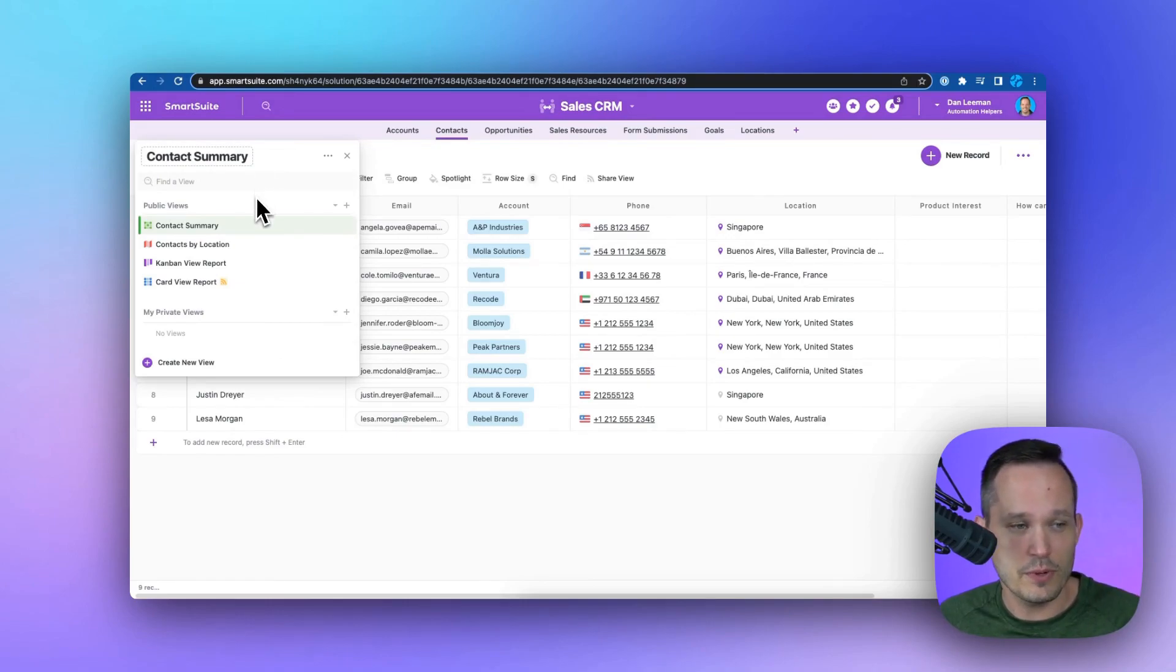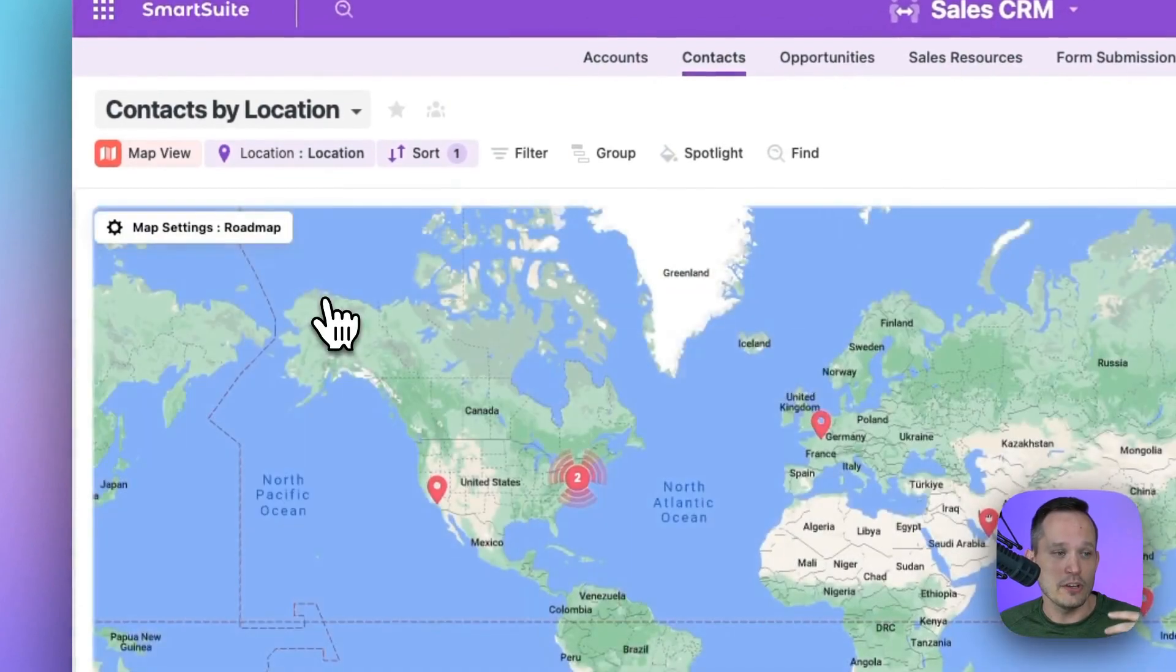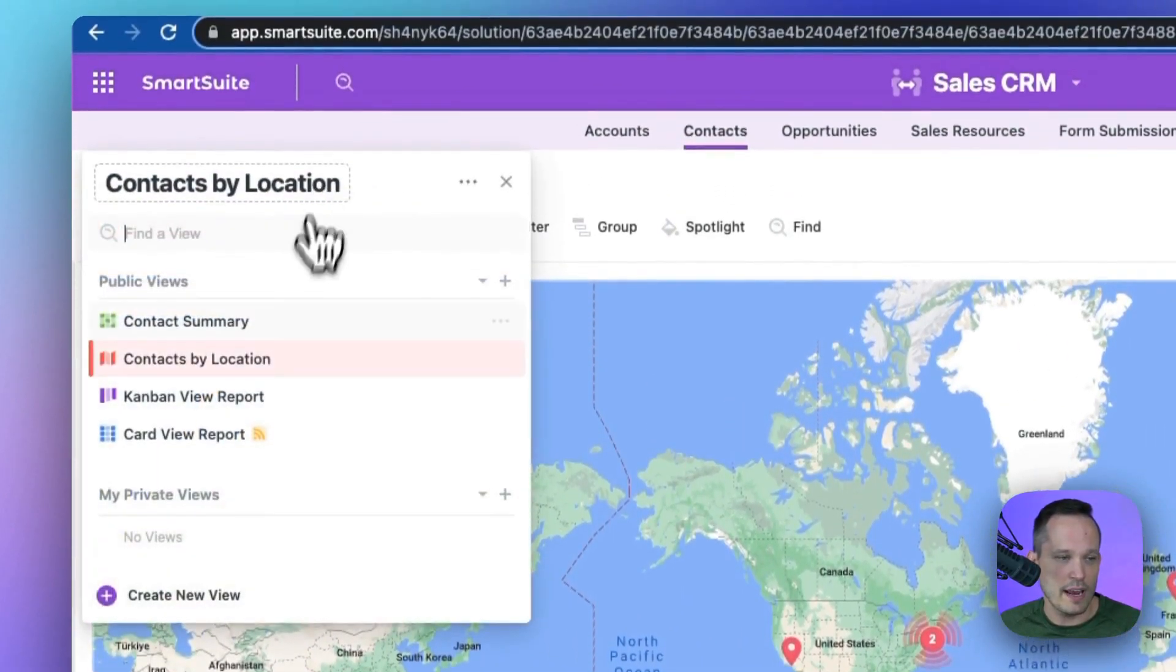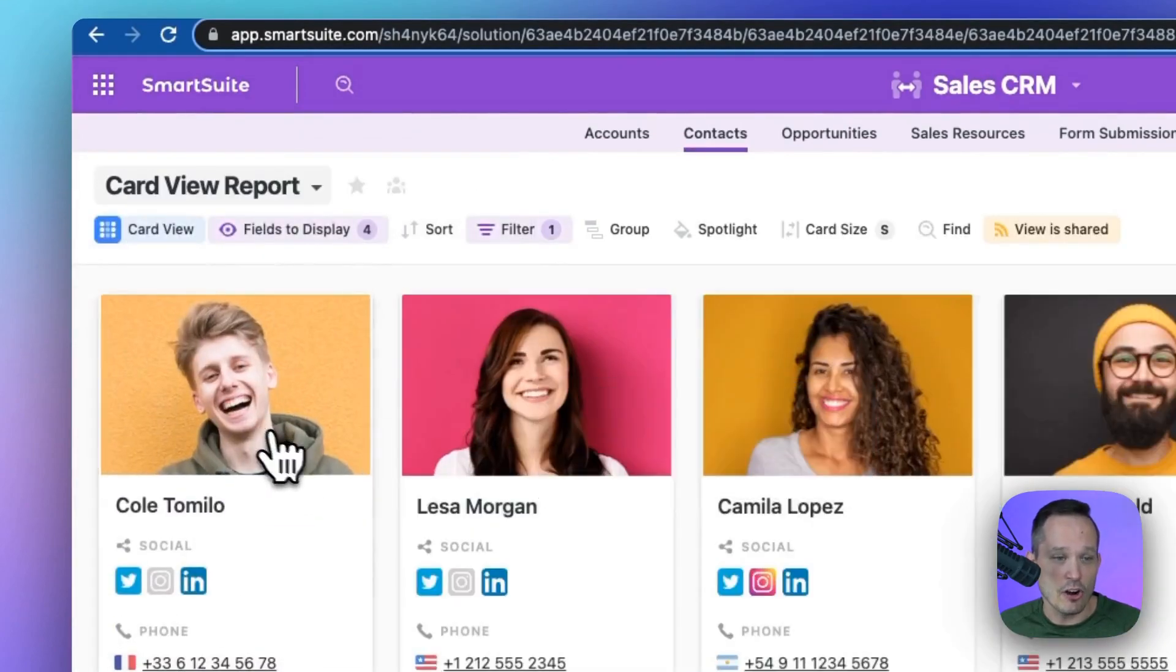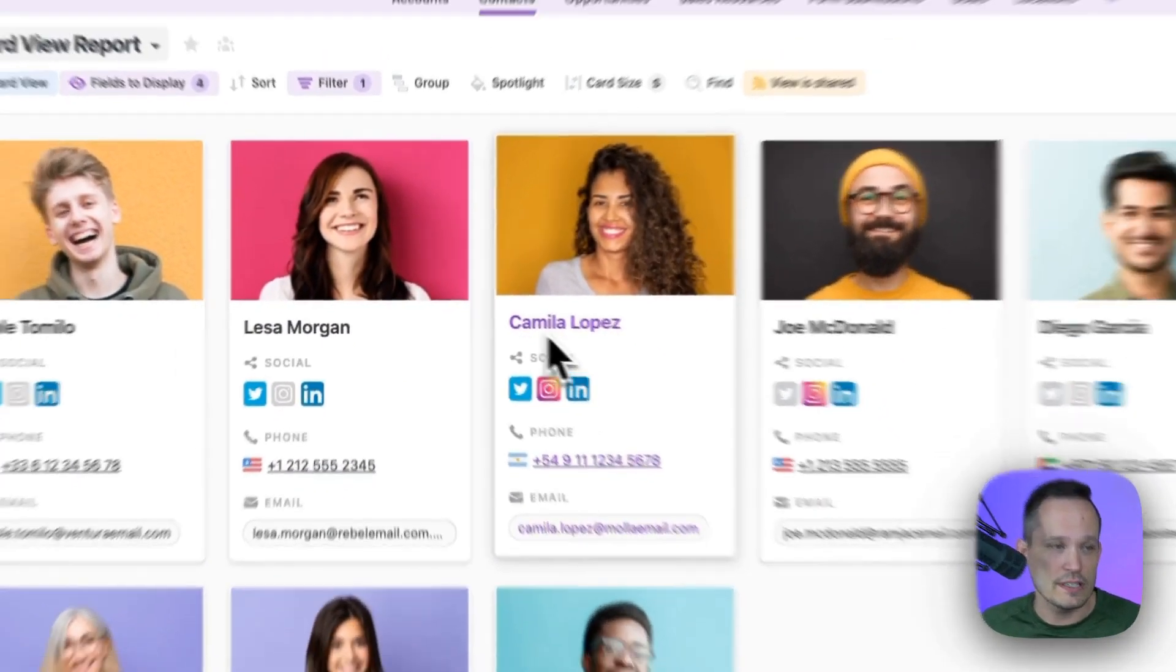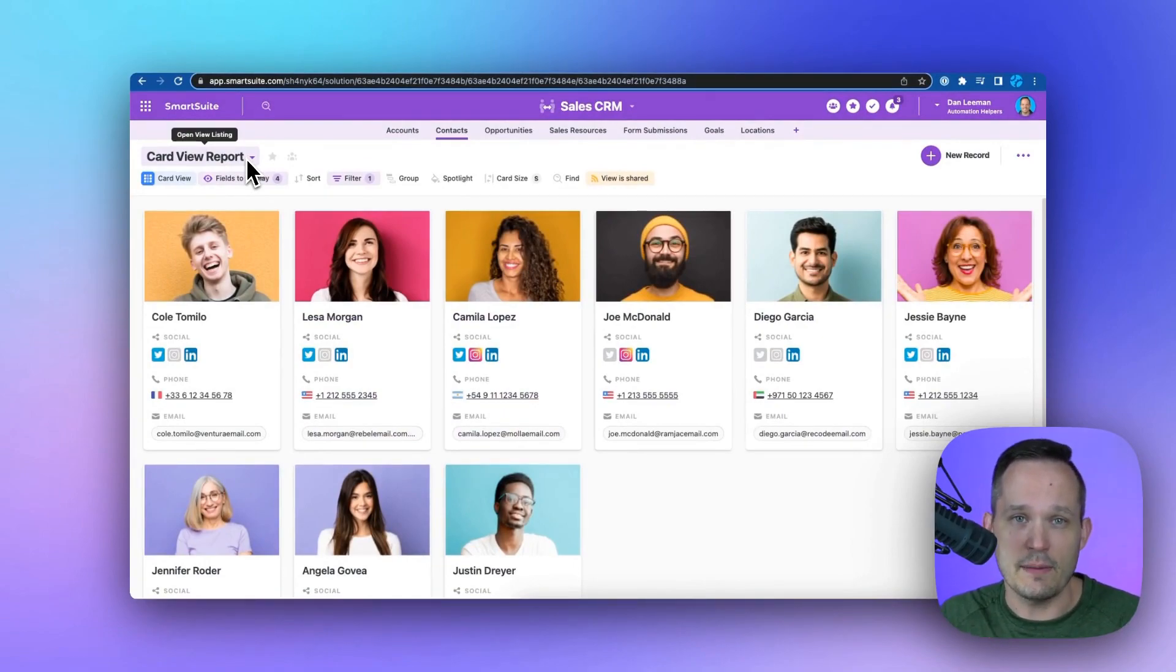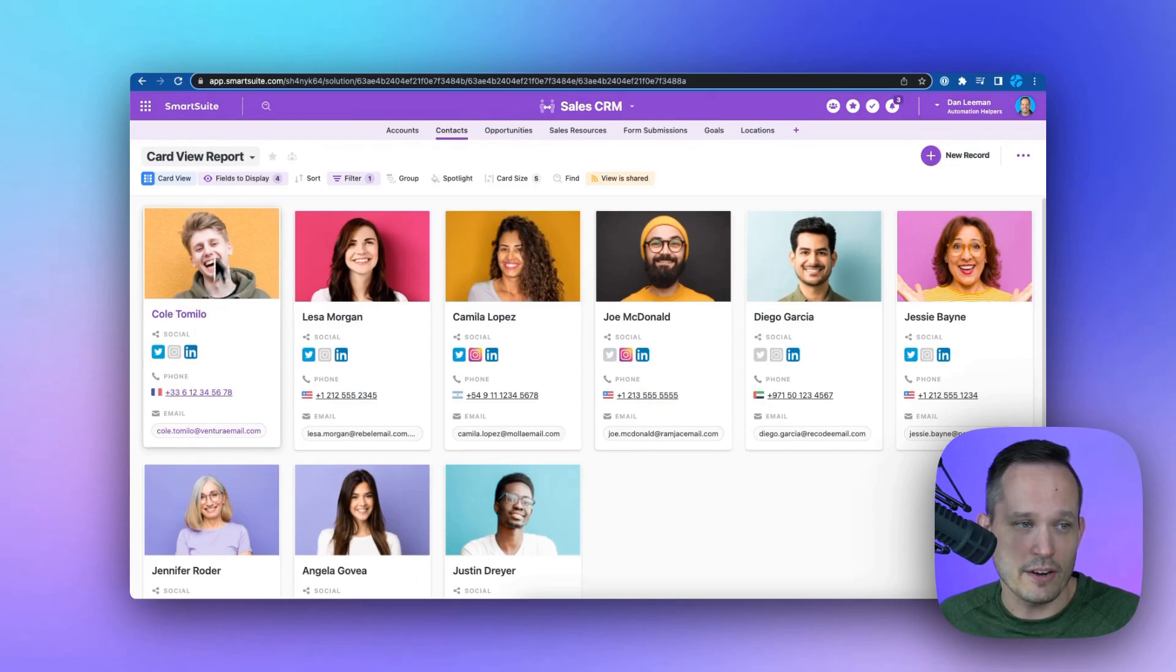So if you're familiar with SmartSuite's views, you know that we can have a grid view, we could have a map view and see where those contacts are located, we could have a card view and be able to view images of the contacts that we have, and these are all the same underlying records.